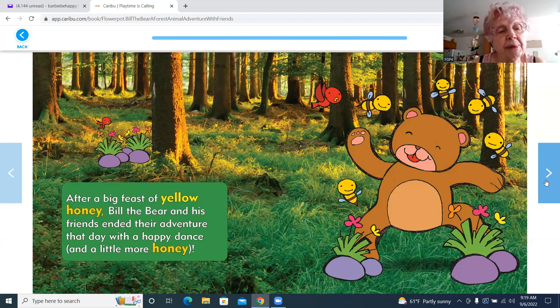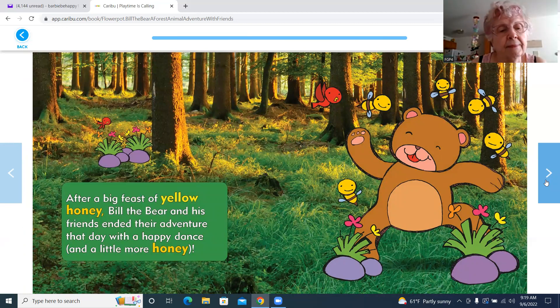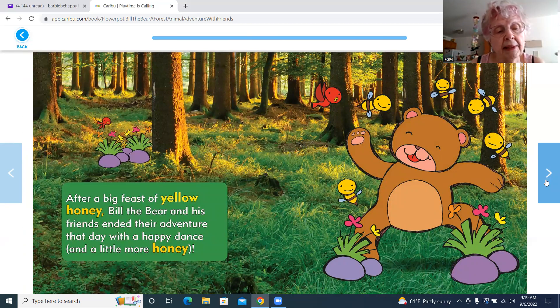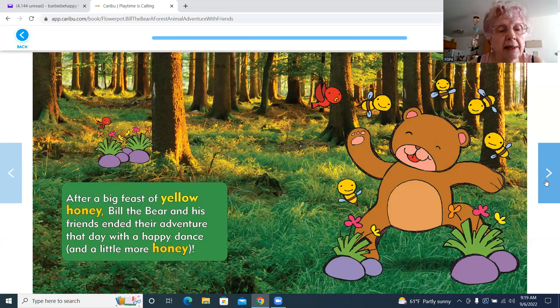After a big feast of yellow honey, Bill the Bear and his friends ended their adventure that day with a happy dance and a little more honey.